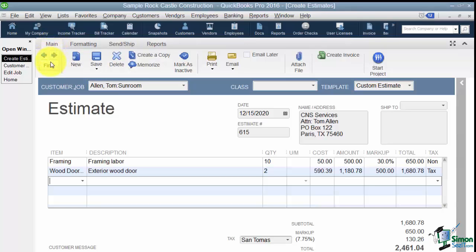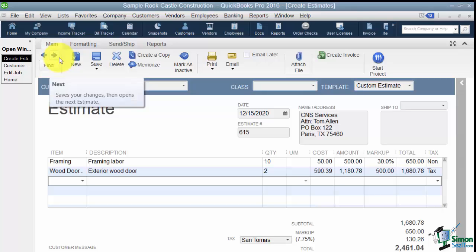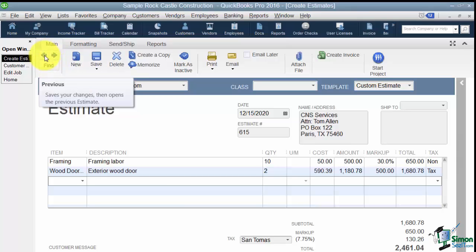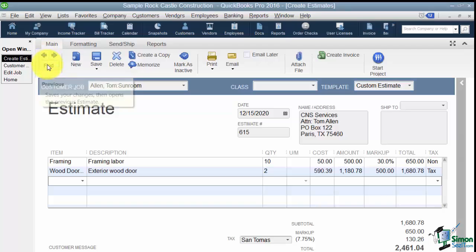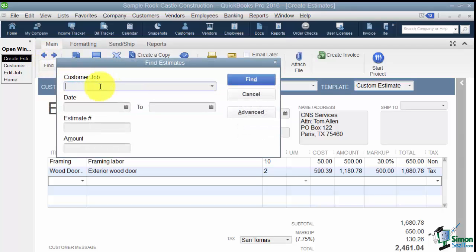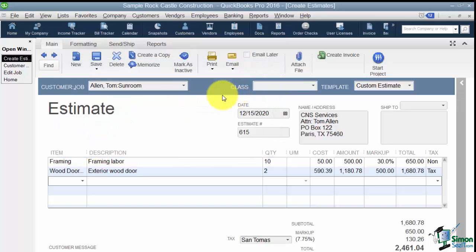Now if you happen to be looking for a particular estimate and you can't find it for some reason, you can either hit Find or use the arrows. The arrows go to the next or previous estimate. And keep this in mind that QuickBooks has everything in date order. So you may think it was the previous one you entered but if you had backdated it for some reason it wouldn't be so just kind of know that. I could also click Find and search through my estimates for a customer or a job, a date. I can look for an estimate number or an amount if I knew those particular things. So I'm going to cancel this. Remember this does not find everything in QuickBooks. It's only looking through the estimates.